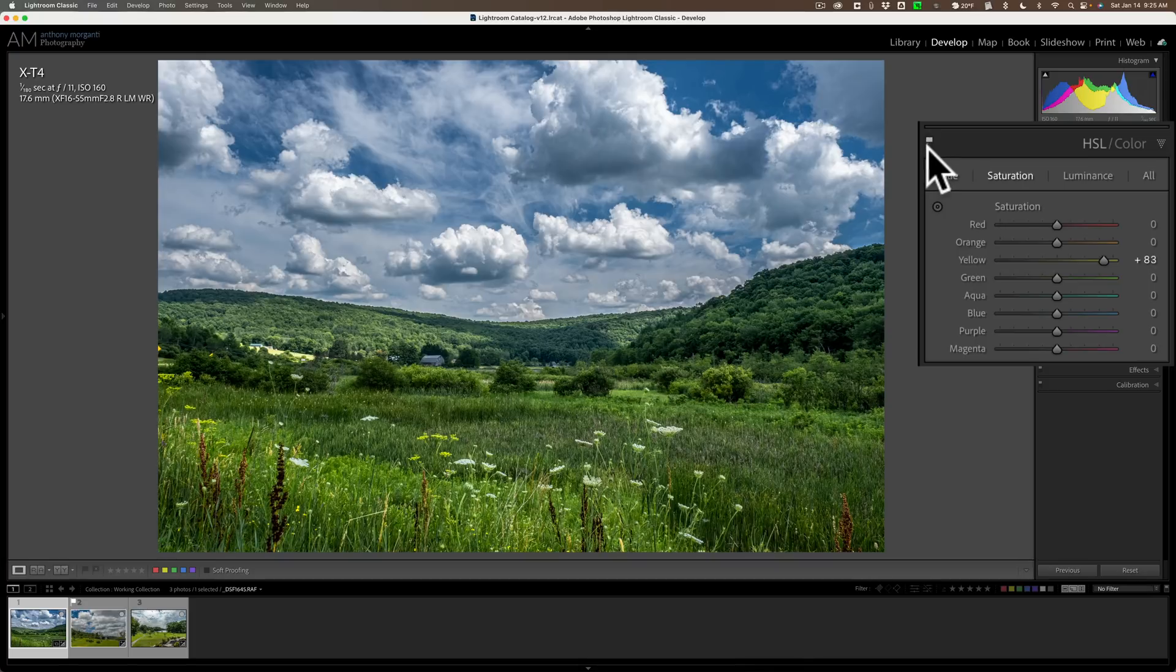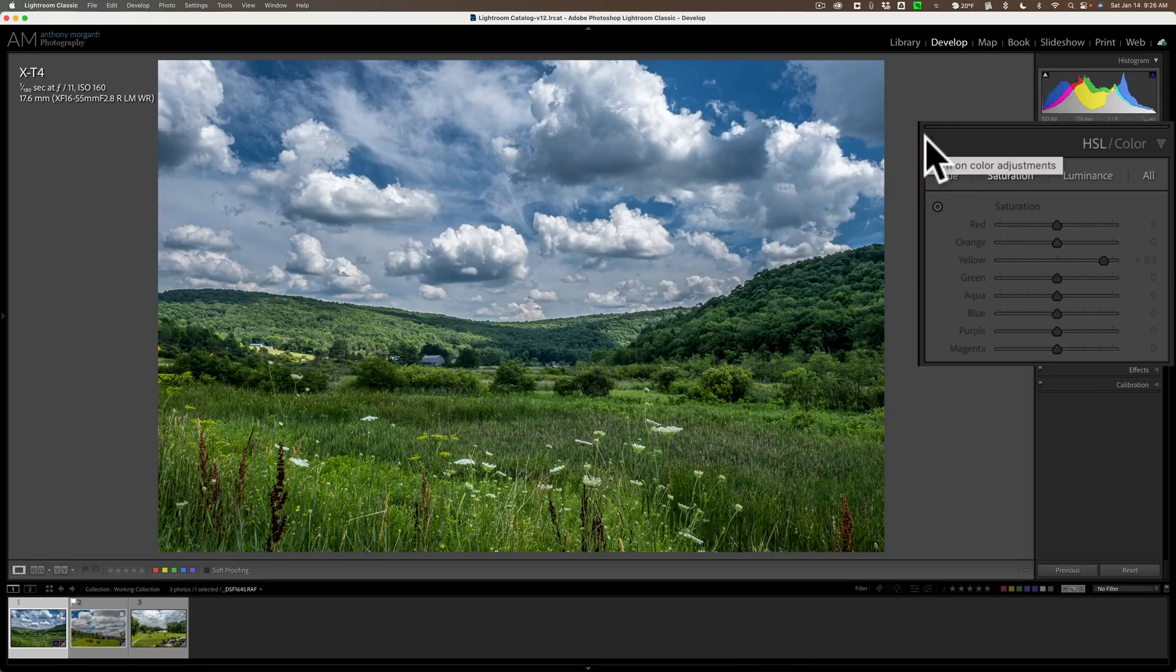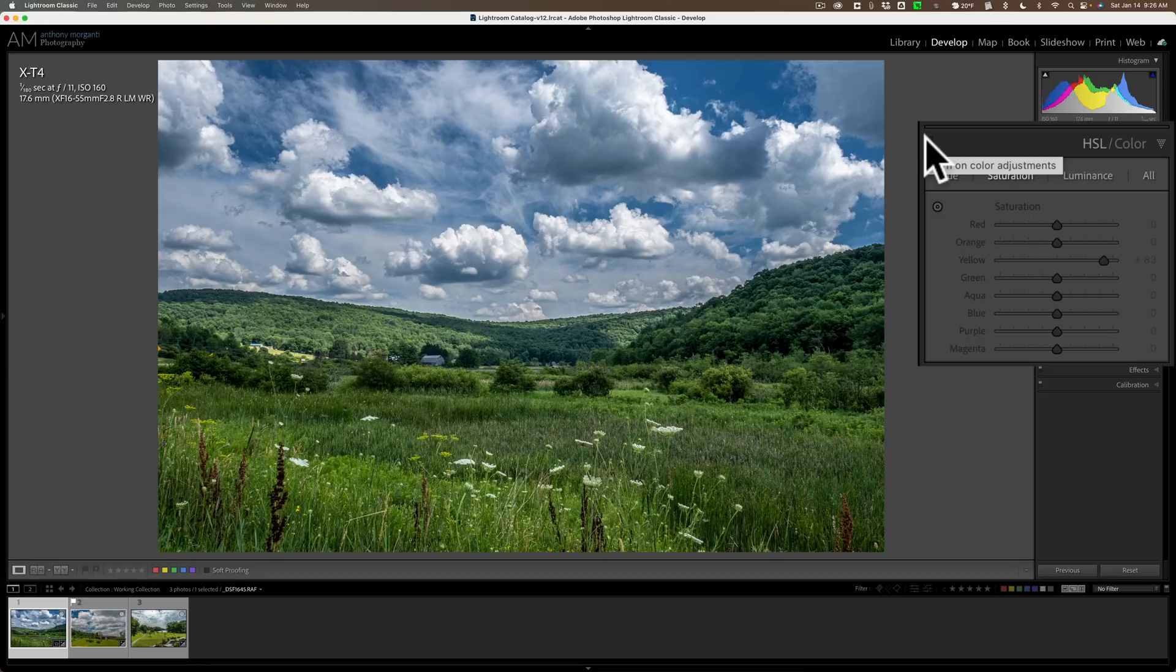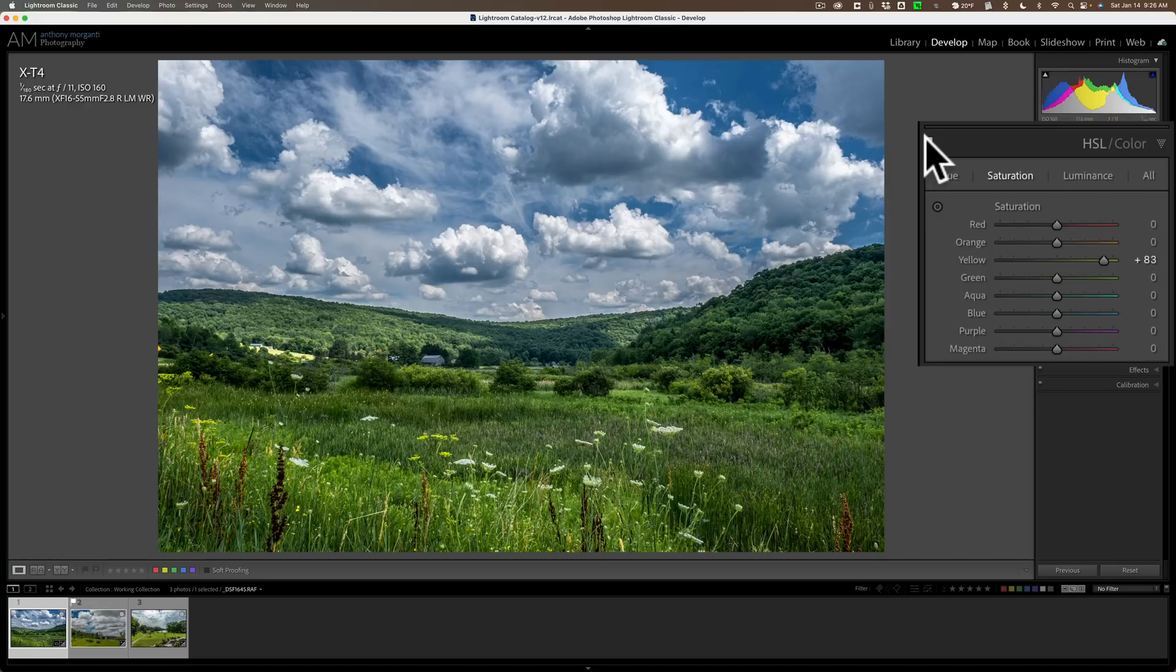And that's what we're getting at here. This isn't so dramatic that it's going to look surreal or anything like that. But what it will do is it will make it look more like it actually looked to your eyes when you were there. Let's try another one.